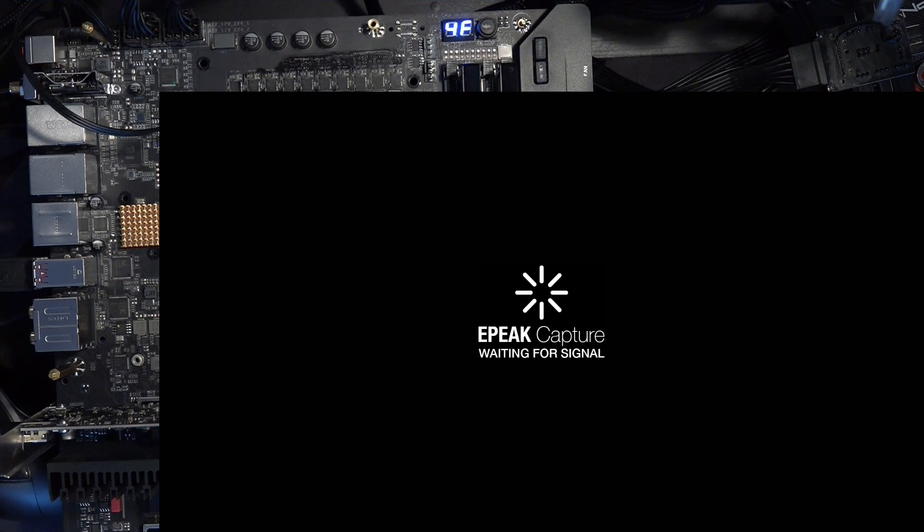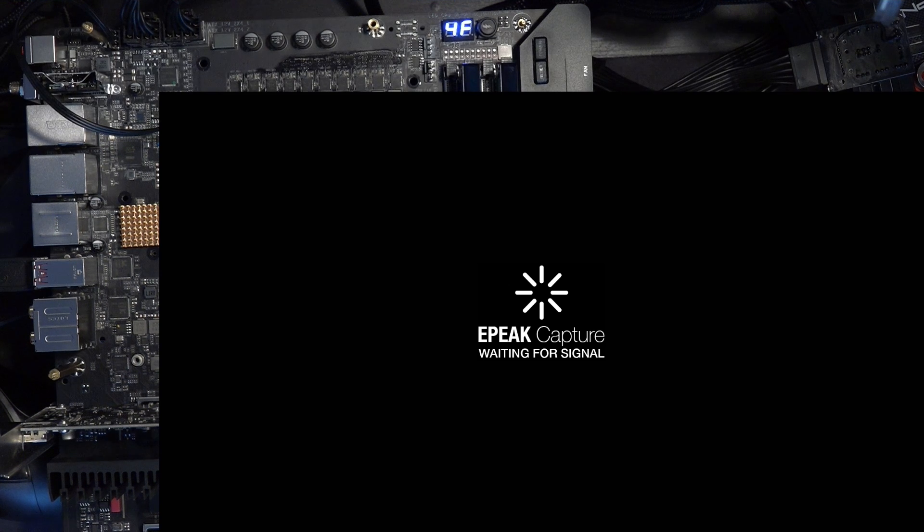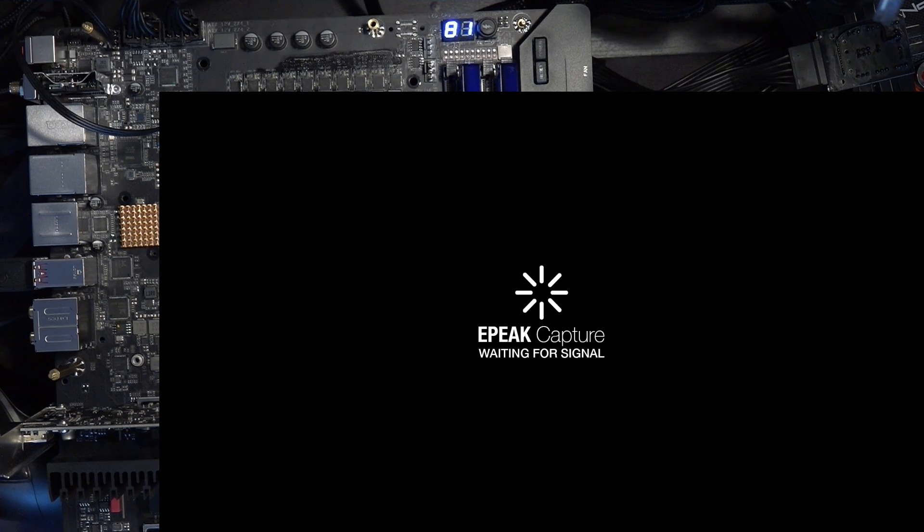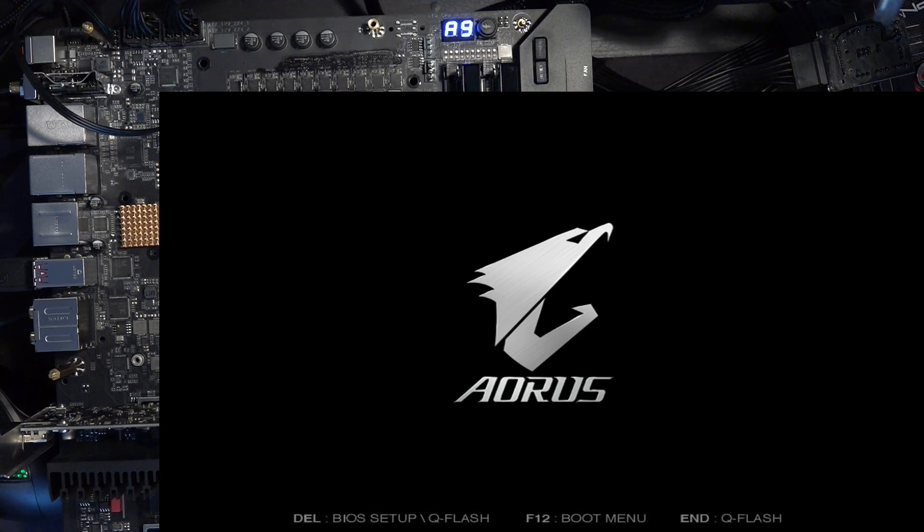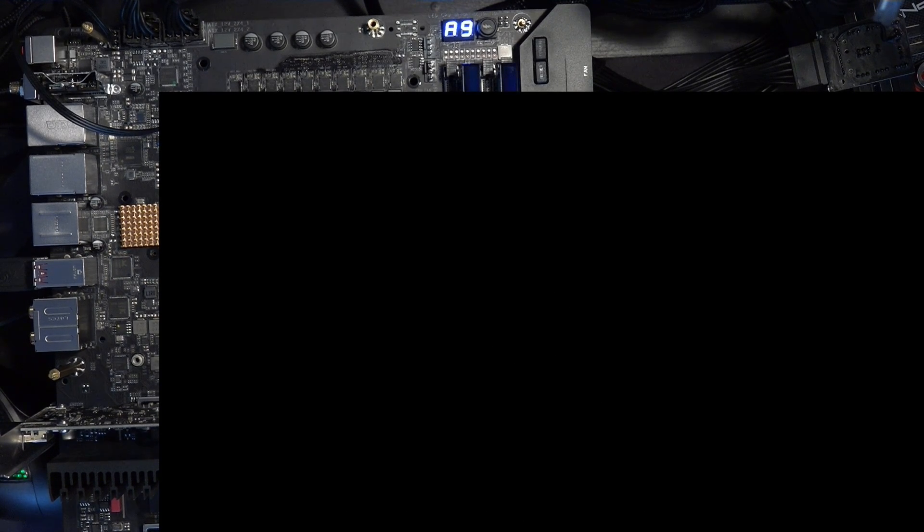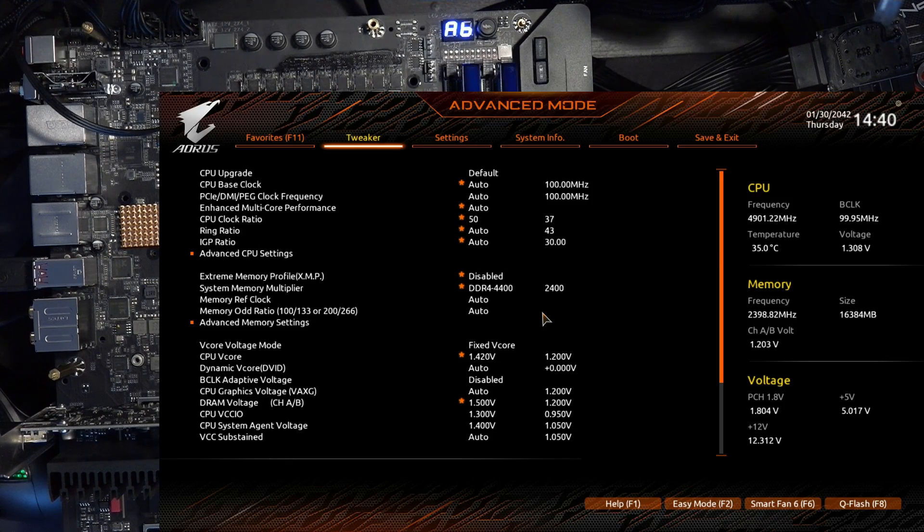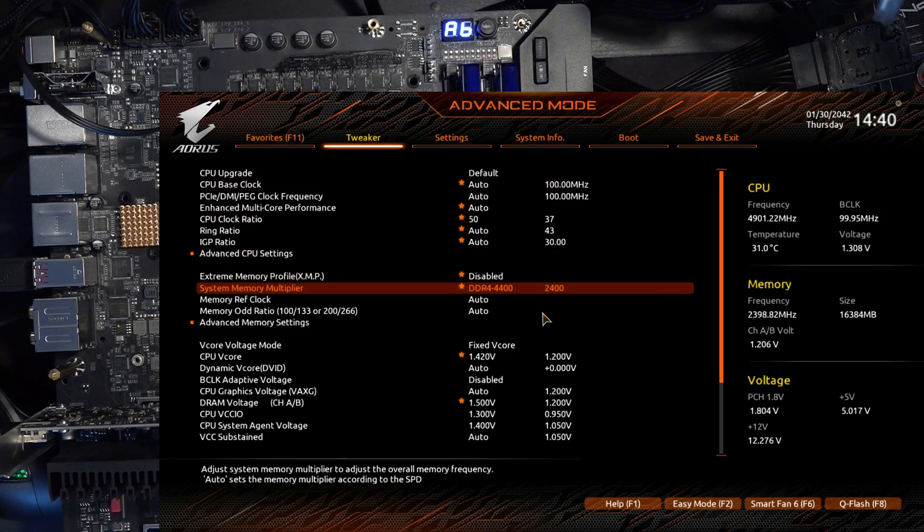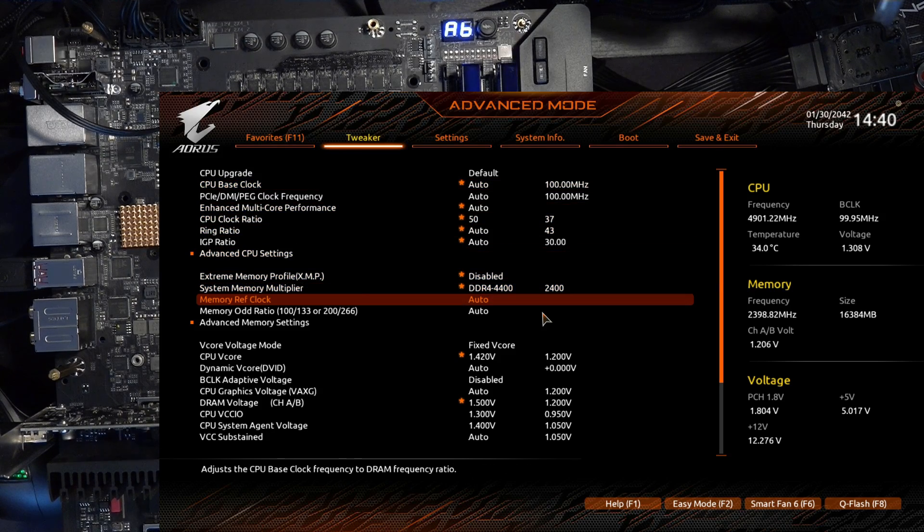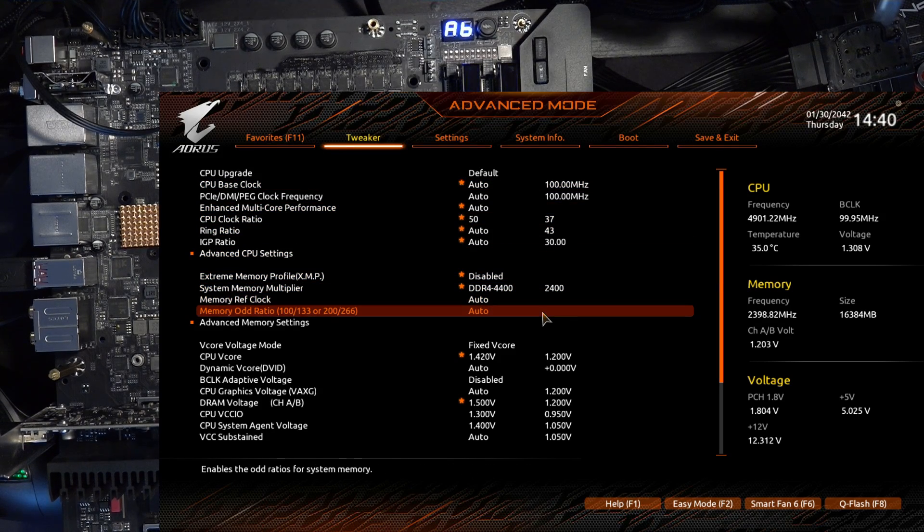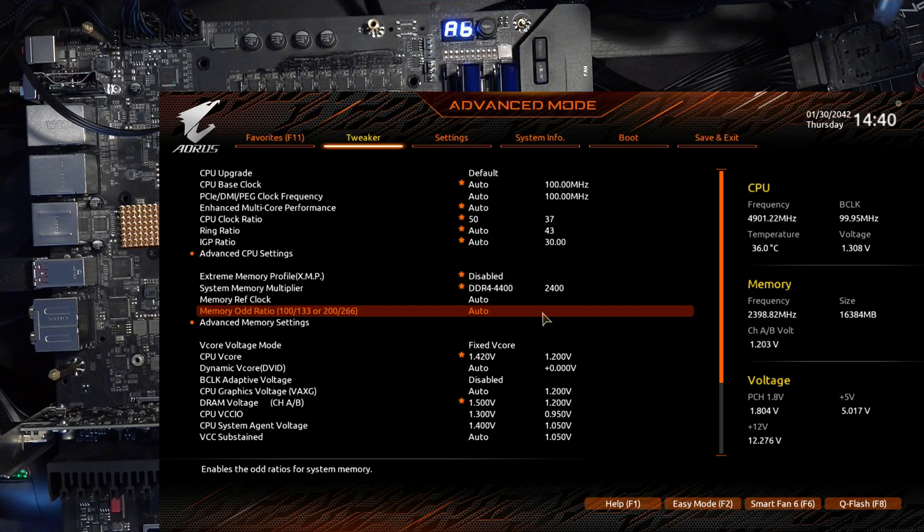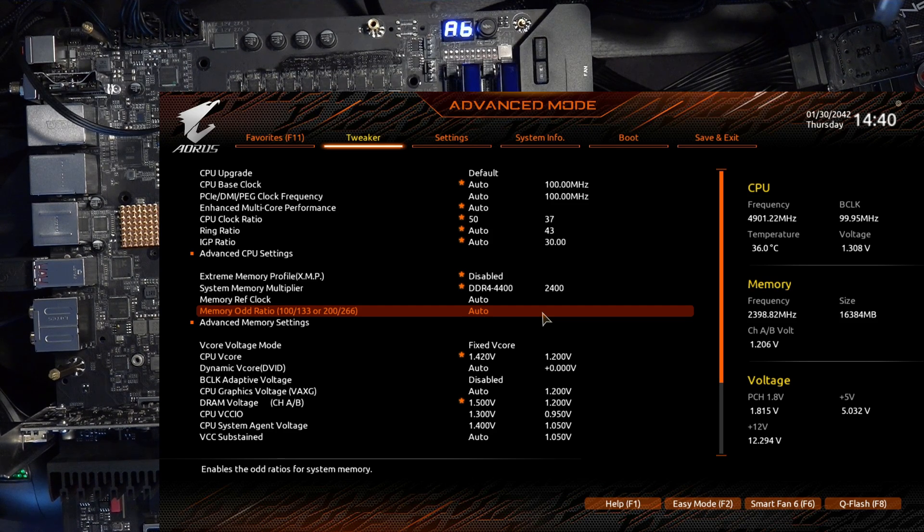So yeah, this is super convenient. Because on Gigabyte Z490 boards, when you get into a situation where the system doesn't boot, you have two options. One, you hope that the motherboard figures out how to recover on its own. Which is not a great option because that sometimes takes literally forever.